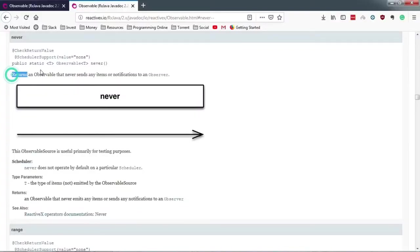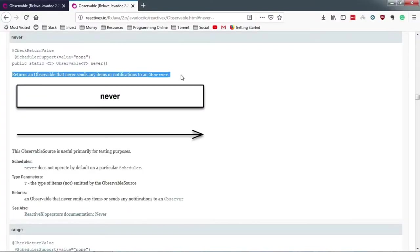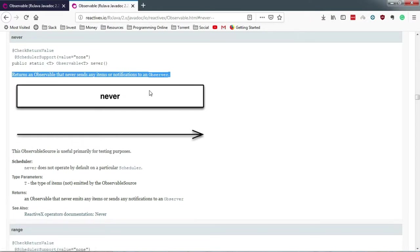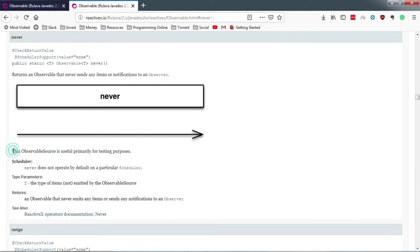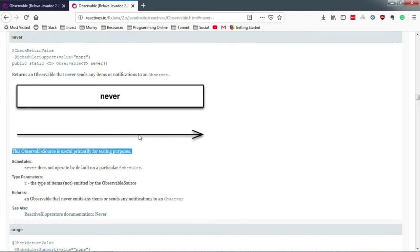So before we create observable using empty, let's quickly check the documentation for observable.never. As per the documentation, it never sends any item or notification to its observers. And notice one thing guys, it's specified here that this observable source is useful primarily for testing purposes. So let's not waste more time and code empty and never.